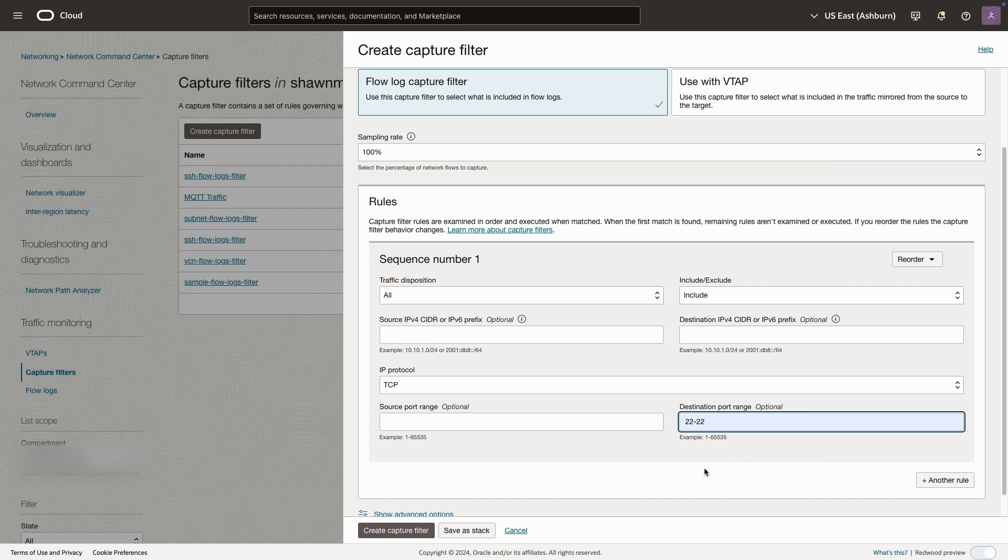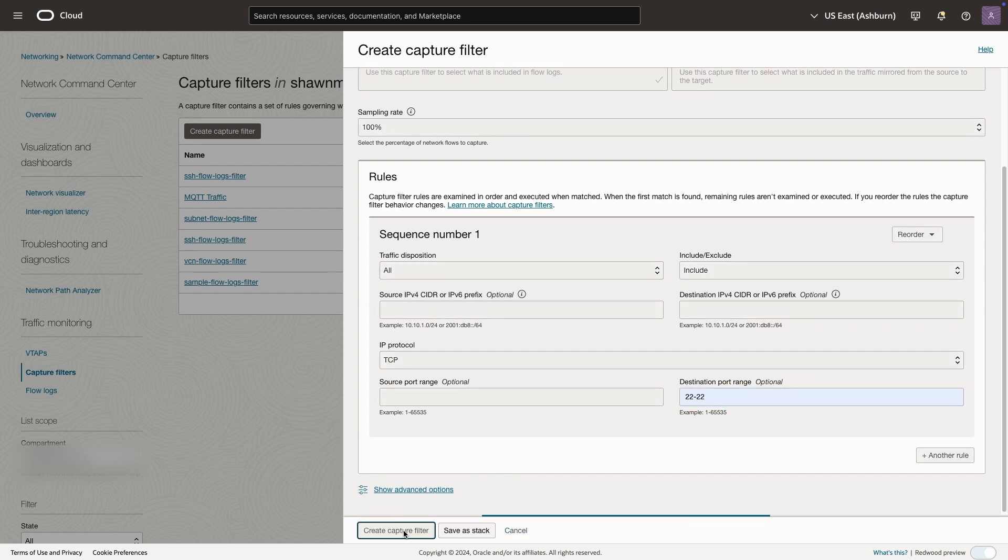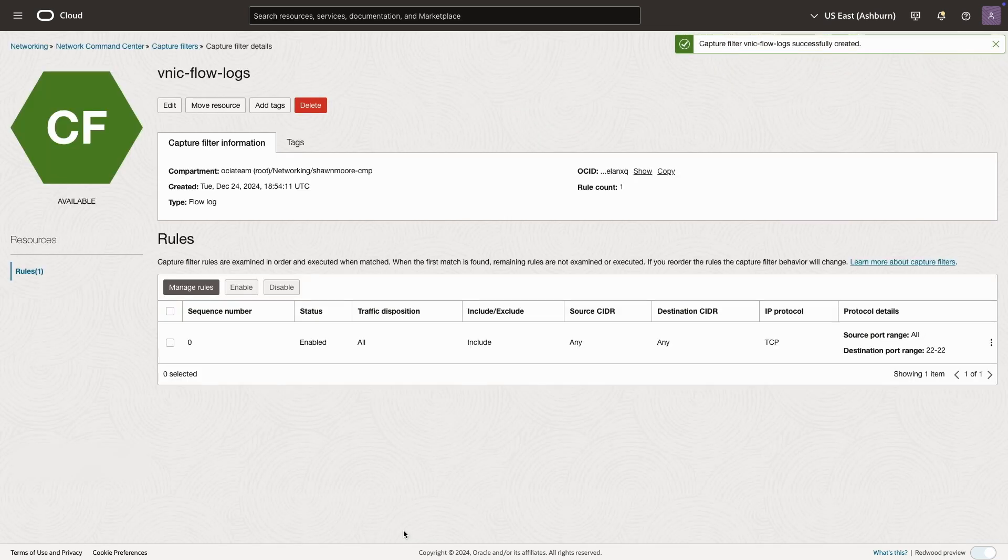And since we only care about 22, the range will be 22-22. All right, from there, we'll create our capture filter.